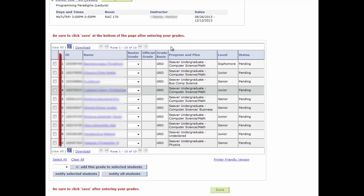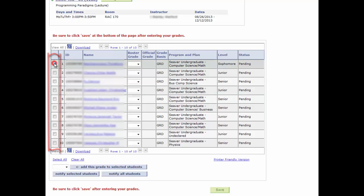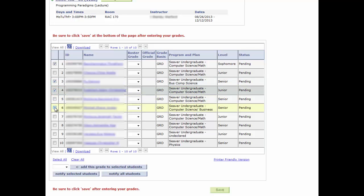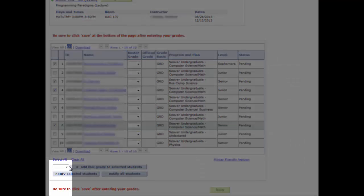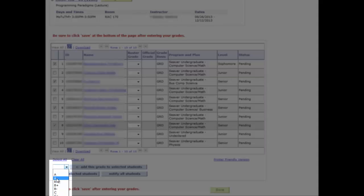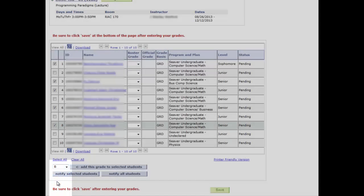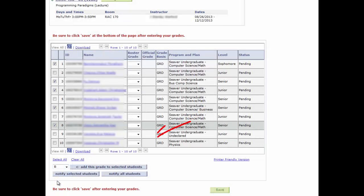Another grade entry technique is by using the checkboxes on the left. You may select multiple students who will get the same grade. Then use the pull-down selection to select the grade. Then select the button Add this grade to selected students.